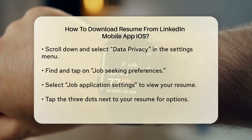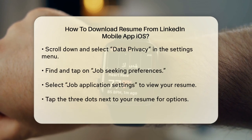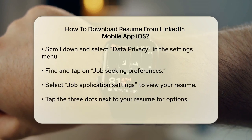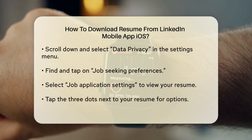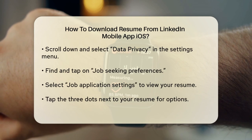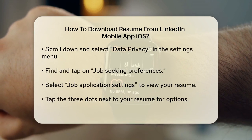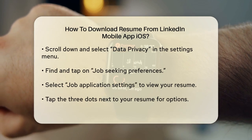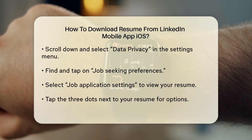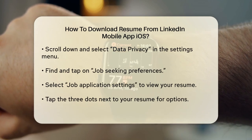Within the Data Privacy section, look for Job Seeking Preferences and tap on it. Here you'll find the Job Application Settings option. Select this to access your resume.